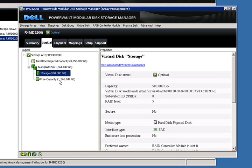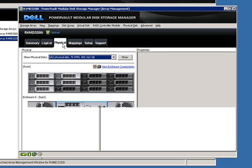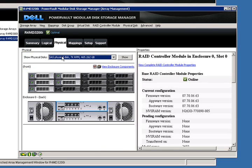Underneath the storage virtual disk, we have free capacity, and we'll come back to this in just a moment and go through setting up a new virtual disk.